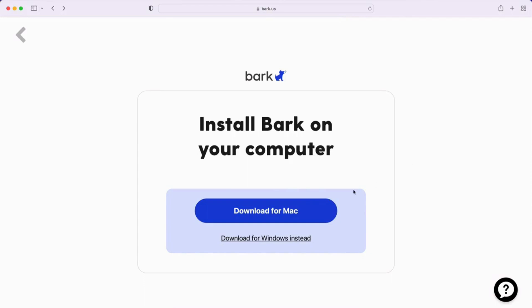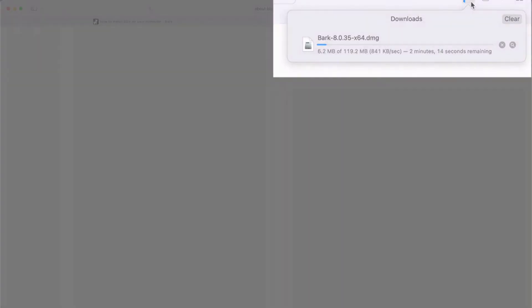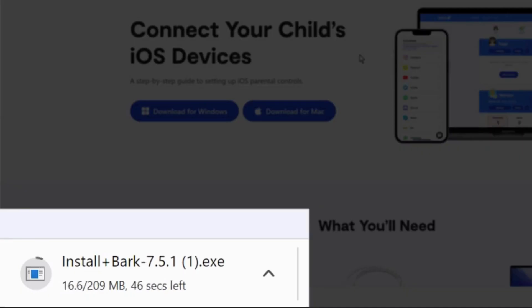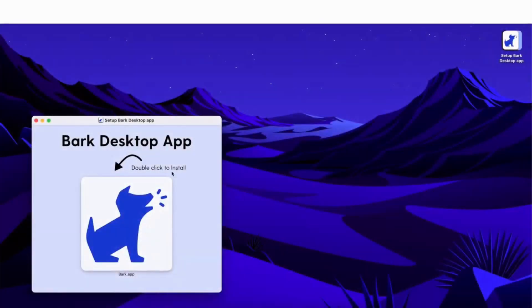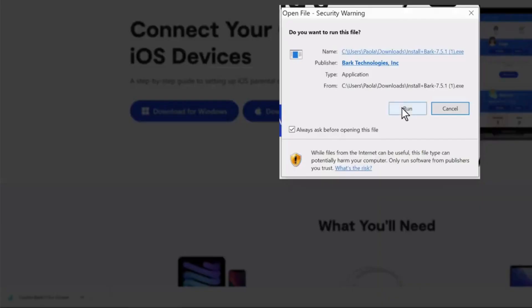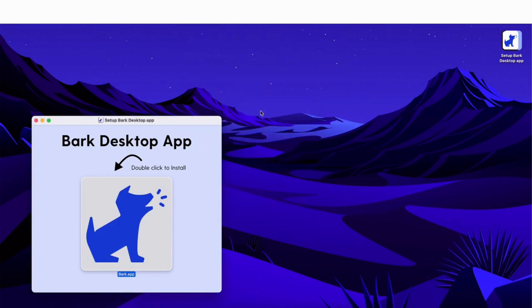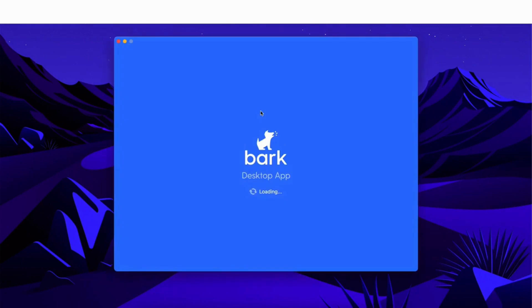As a parent or guardian, you will have been prompted to download the BARK desktop app onto your home computer. On Safari, downloading the app looks like this, and on Chrome downloading the app looks like this. When the download completes, click on it. On Mac, you will then be prompted to double click on the BARK dog that appears. On Windows, you'll instead be prompted to run the installer. After some time, there will be some loading and the BARK desktop app will appear.